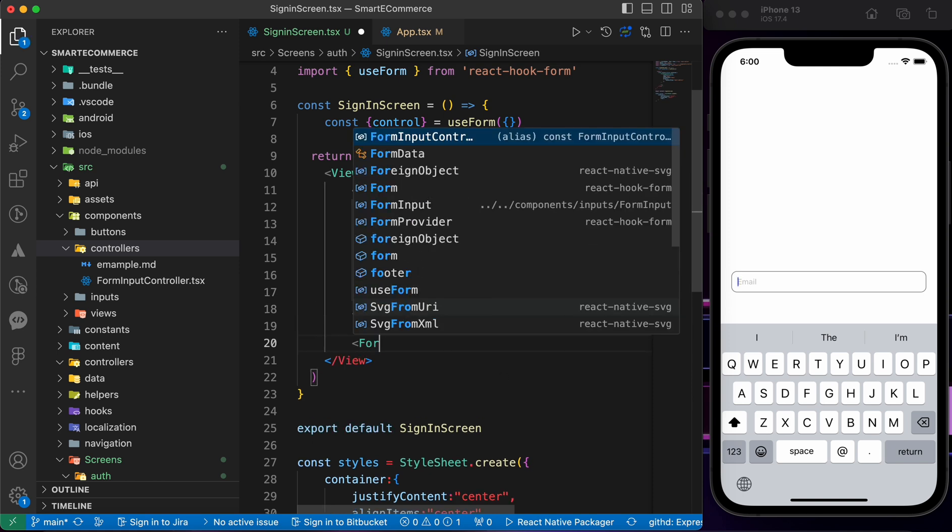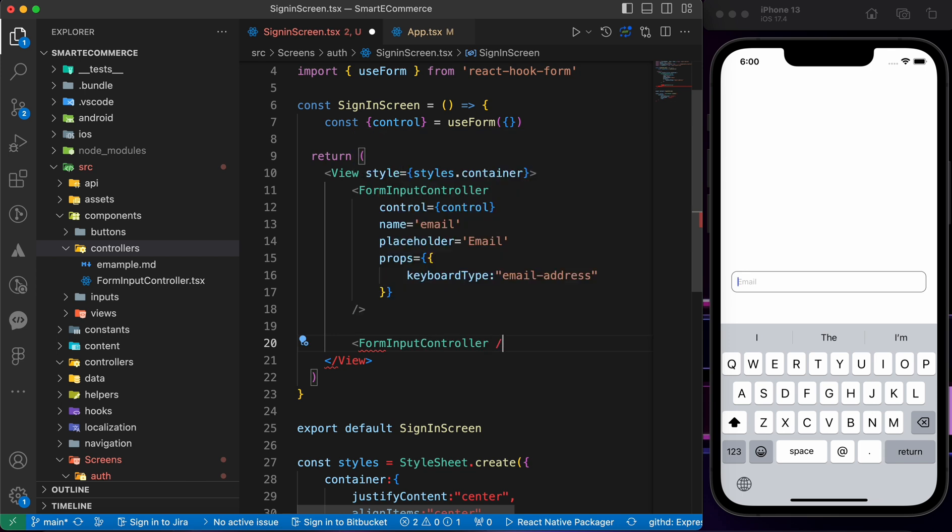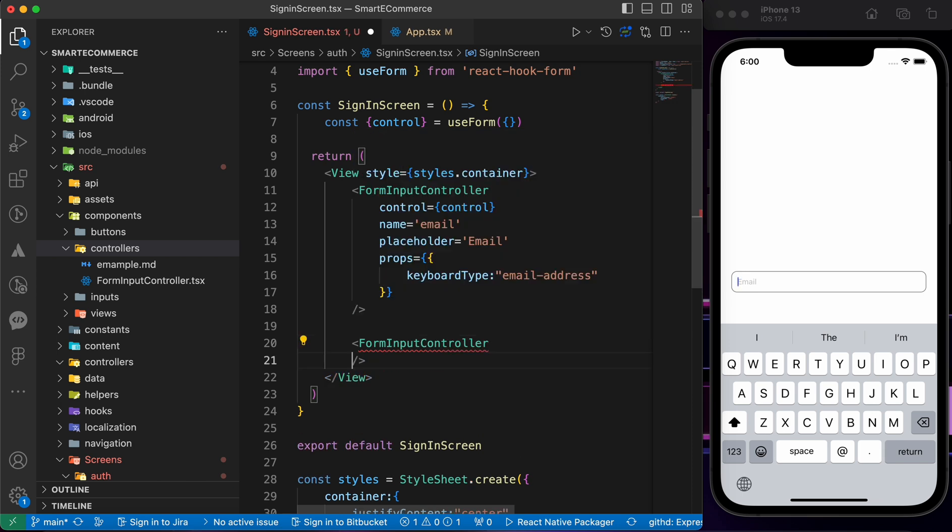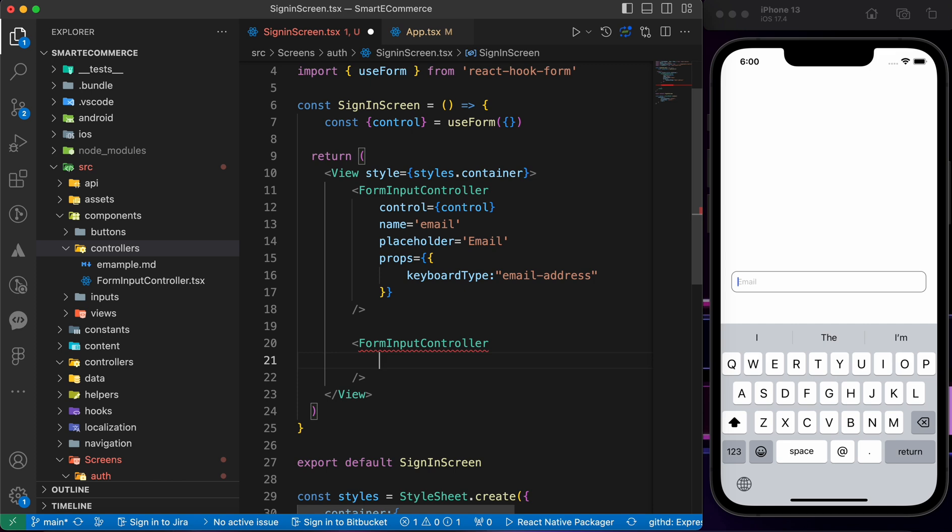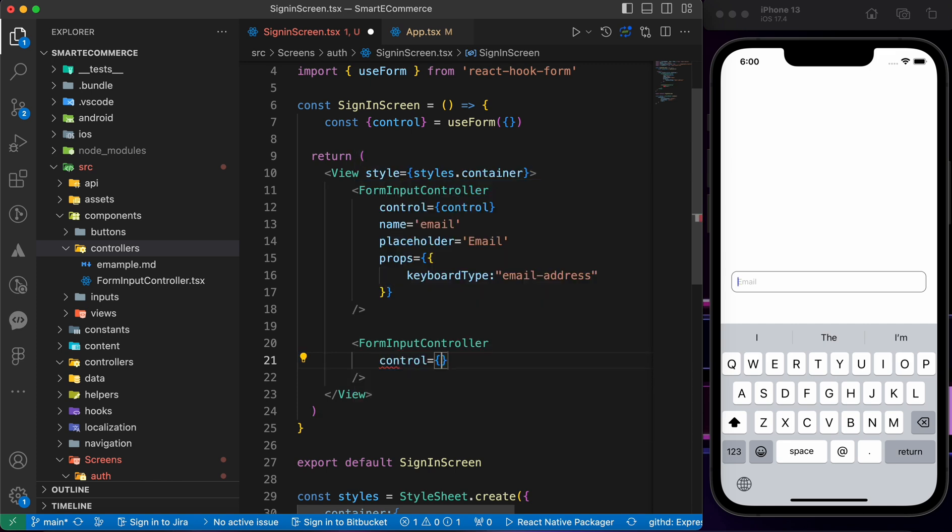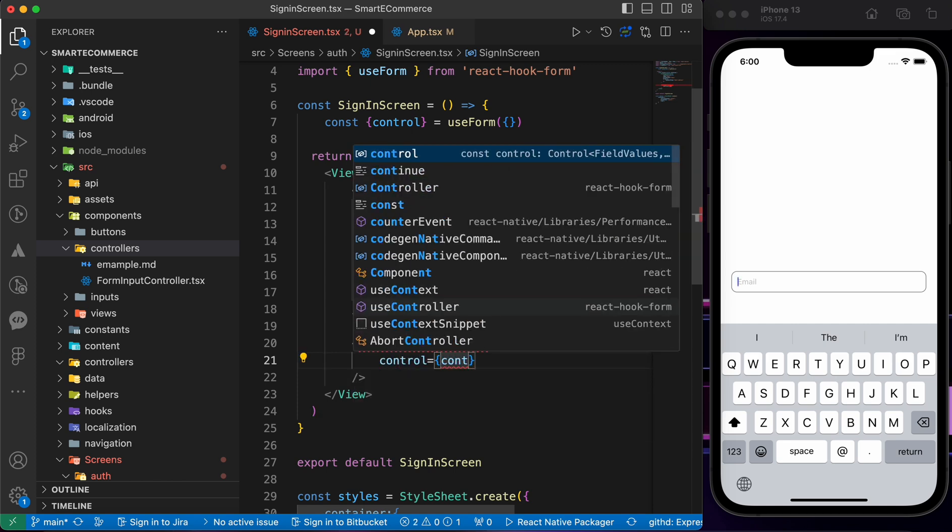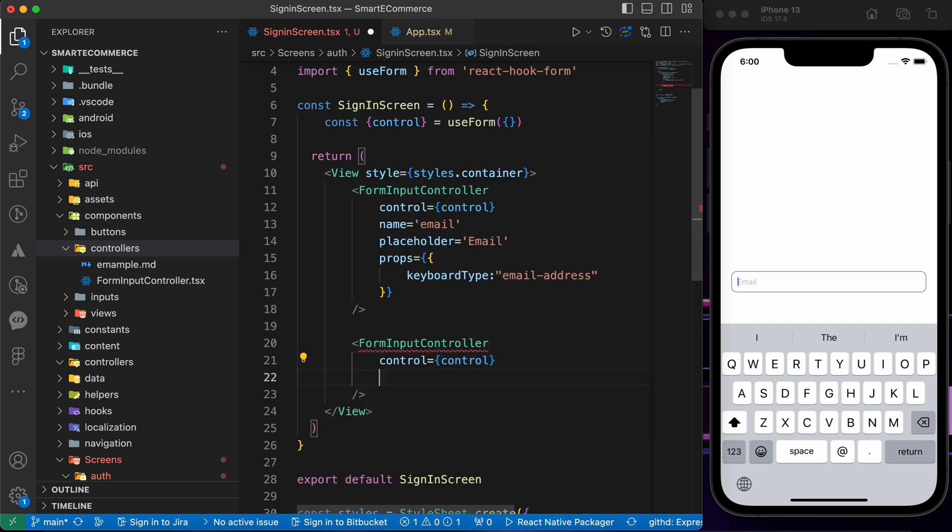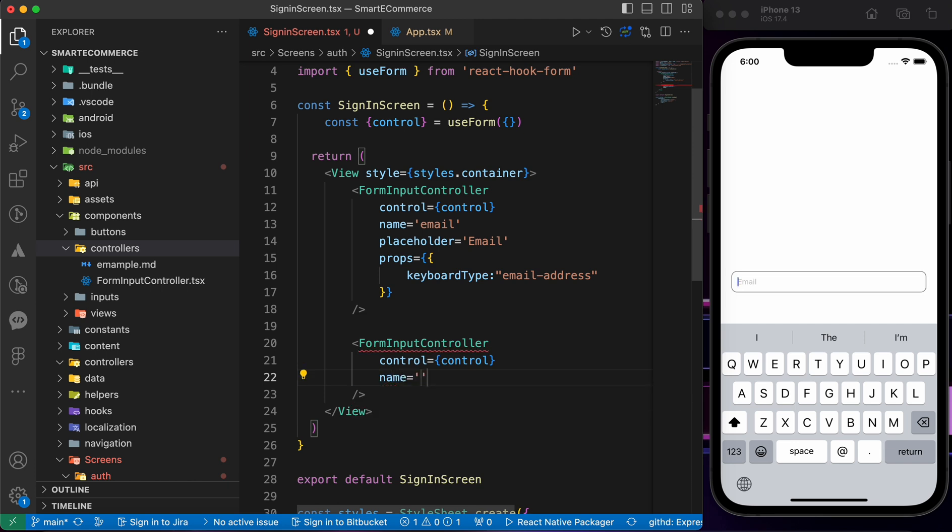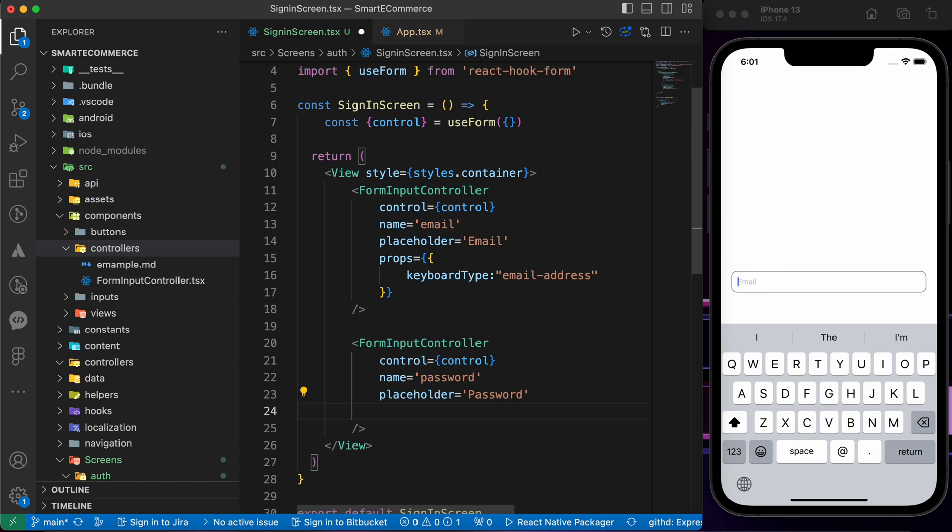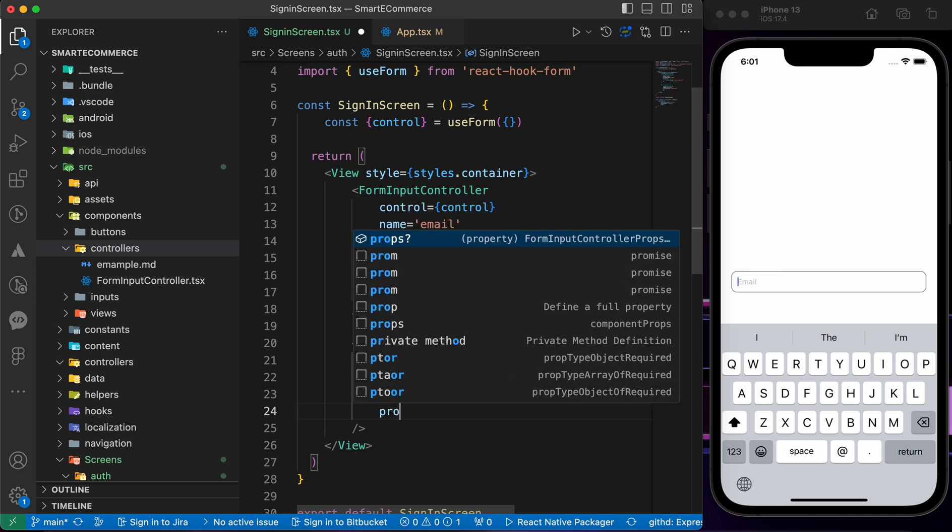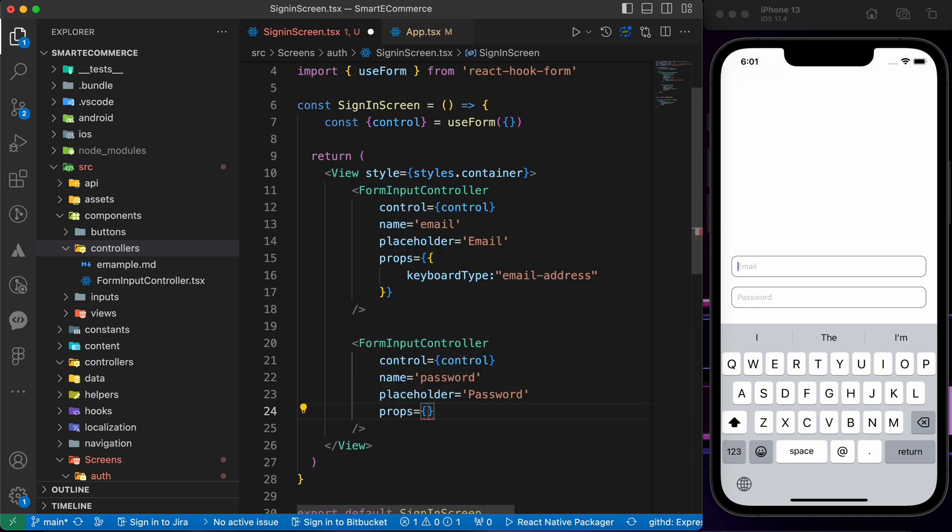Let's create another one. FormInputController, pass the control property, the name as password, placeholder is password as well.